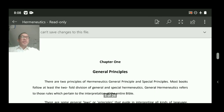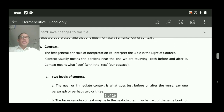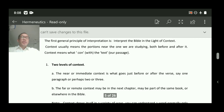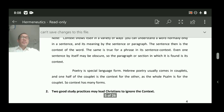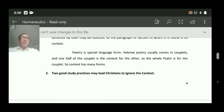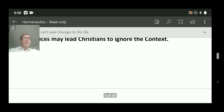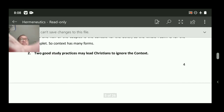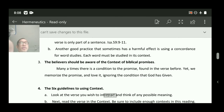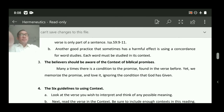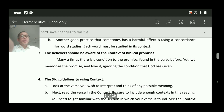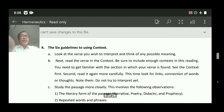To recap: we finished the context, two levels of context, then two good study practices that may lead Christians to ignore the context, then believers should be aware of the context of biblical promises. Number four today: the six guidelines to using context.